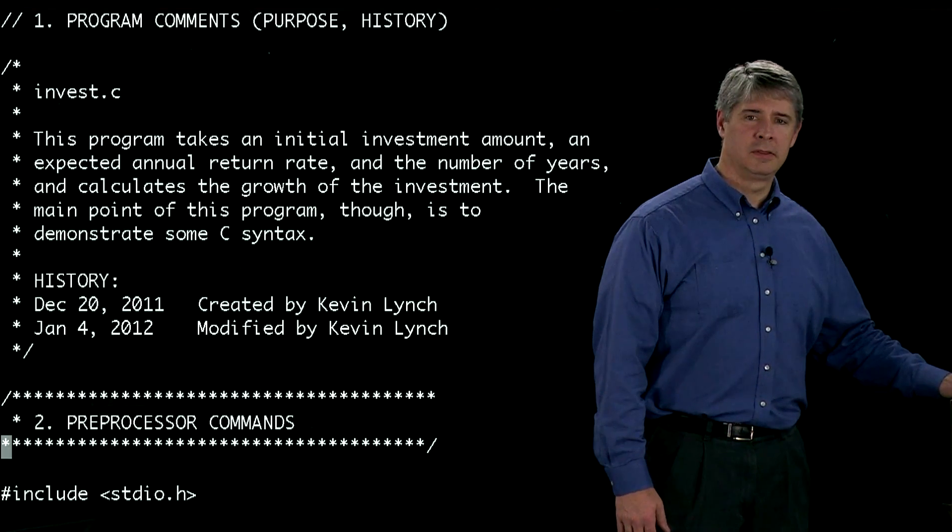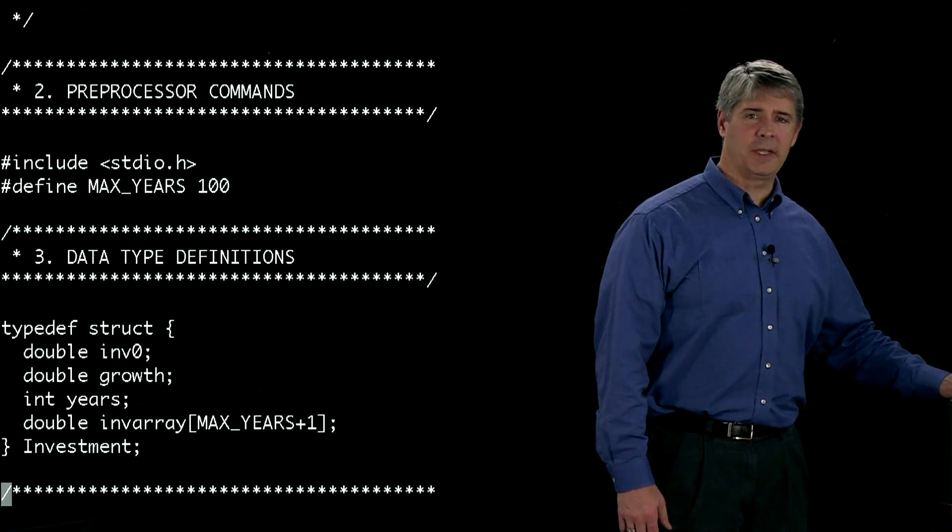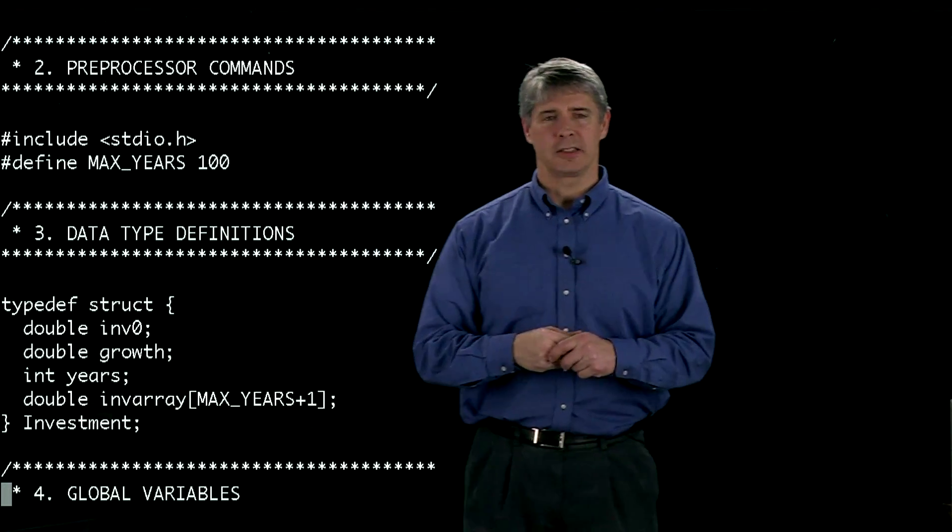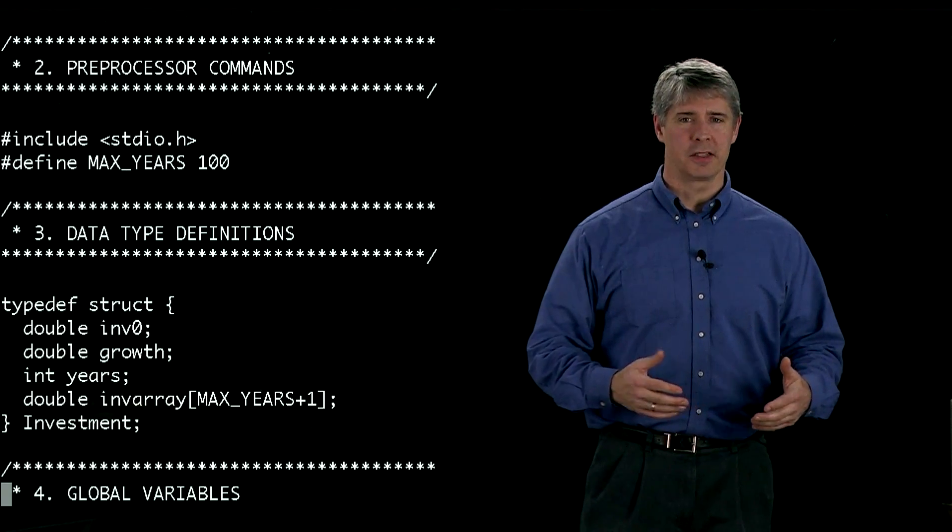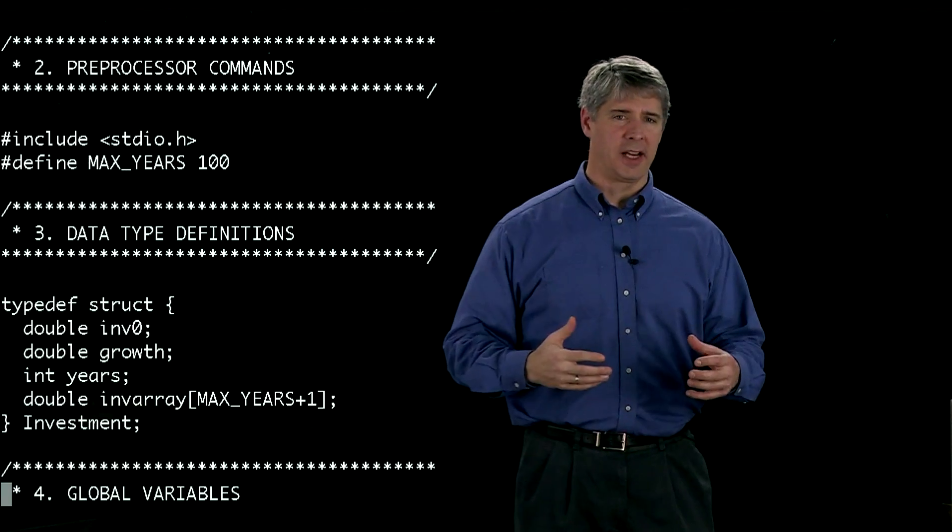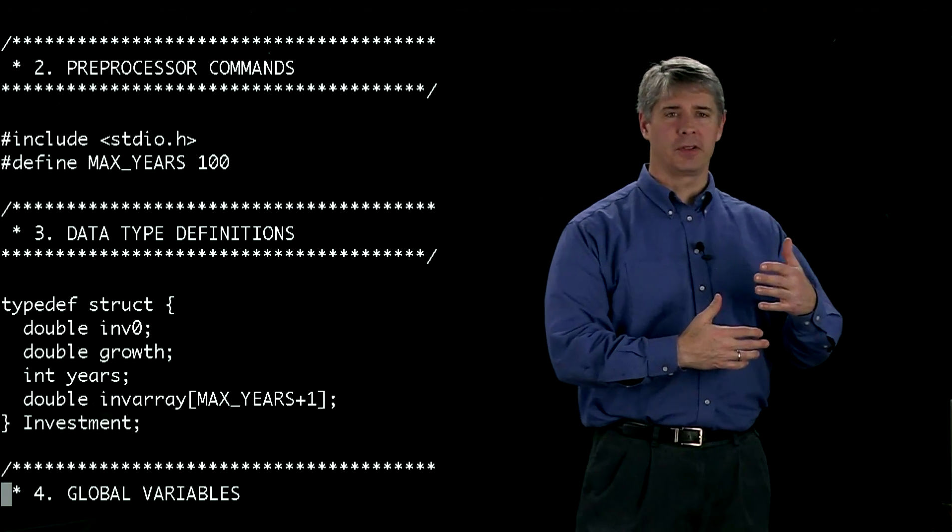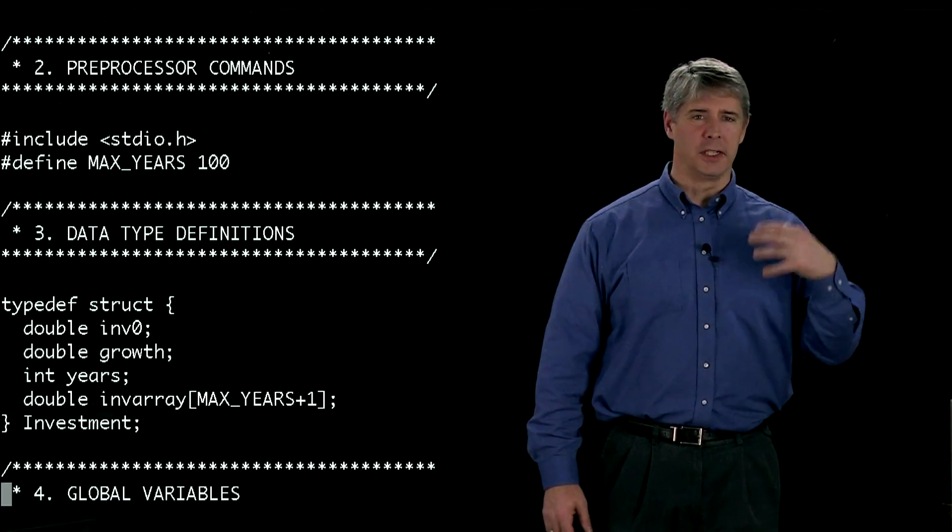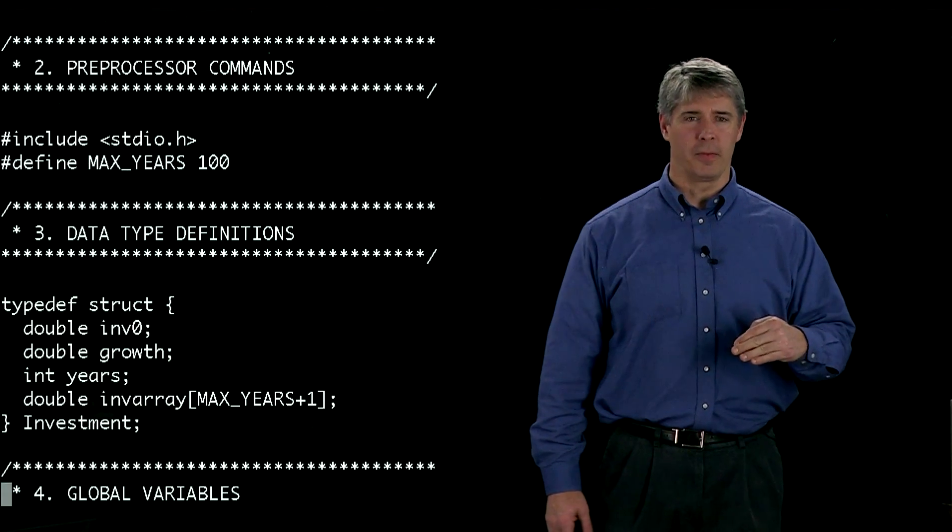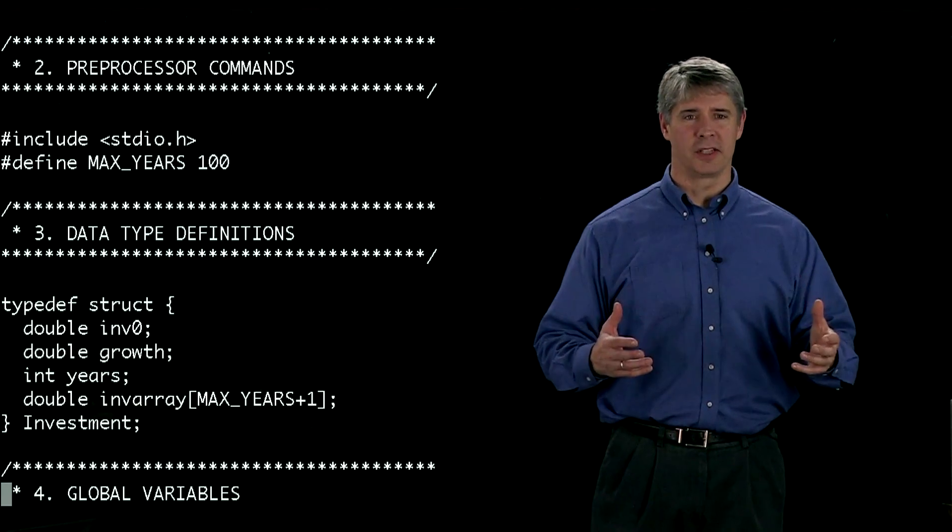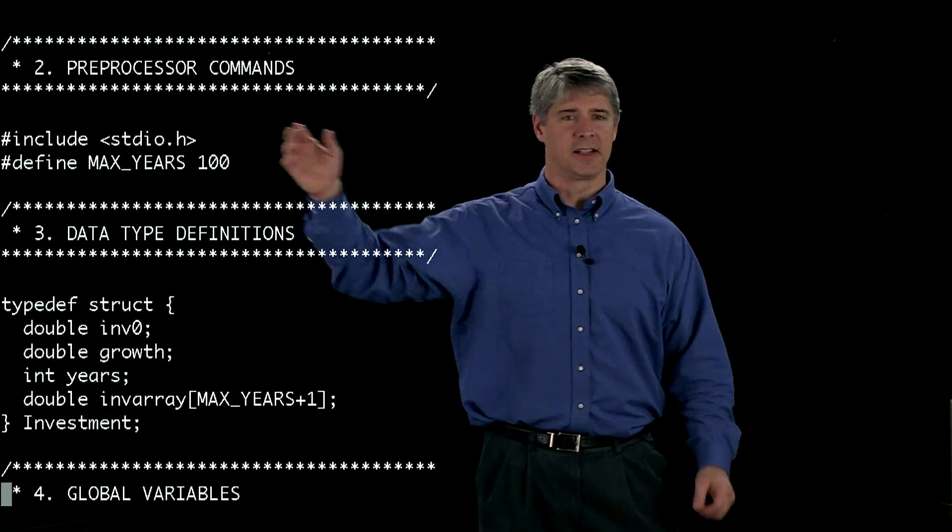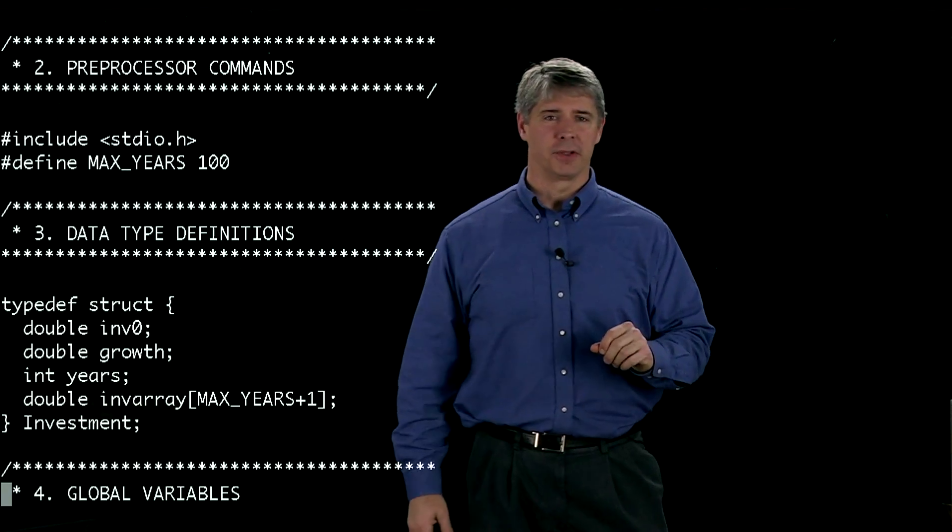The next piece of the code is the preprocessor commands. The preprocessor is a program that runs before your compiler actually runs, and it replaces this pound include stdio.h with function prototypes for functions that allow you to print to the screen or read from the keyboard. That way later in your program when you use printf, it won't cause an error because it knows the definition of that function. The preprocessor just replaces that with function prototypes.